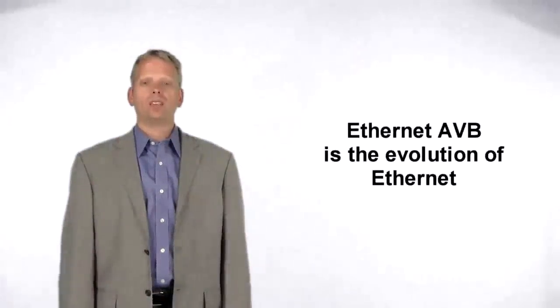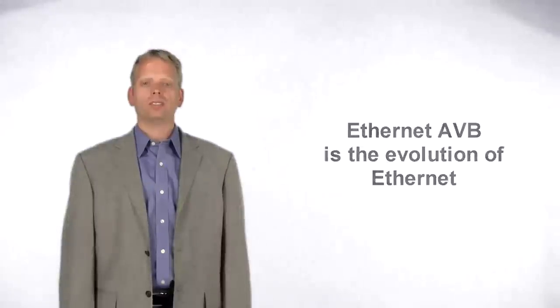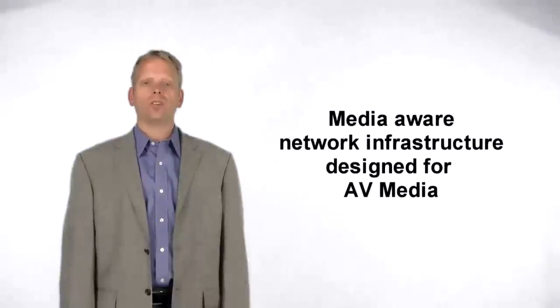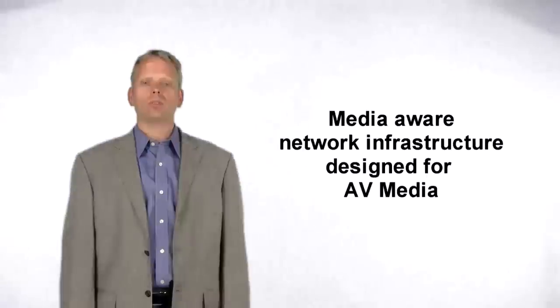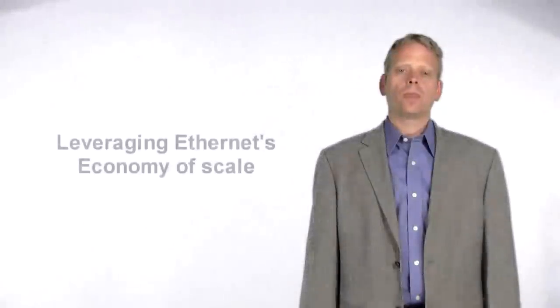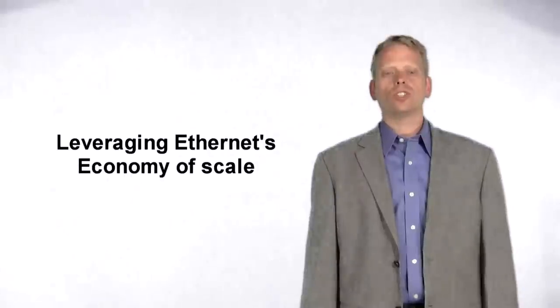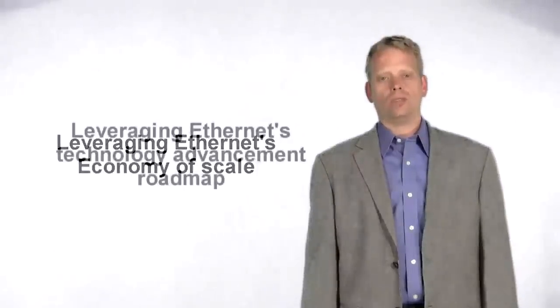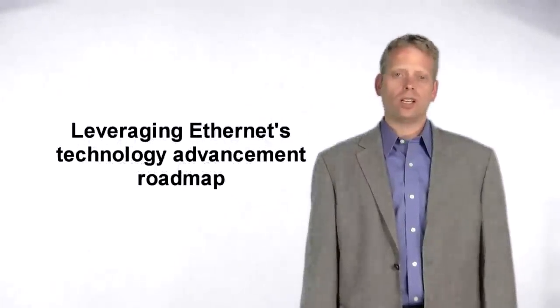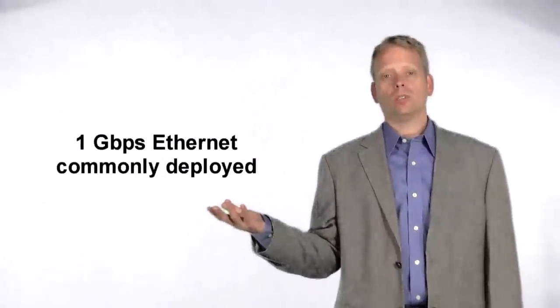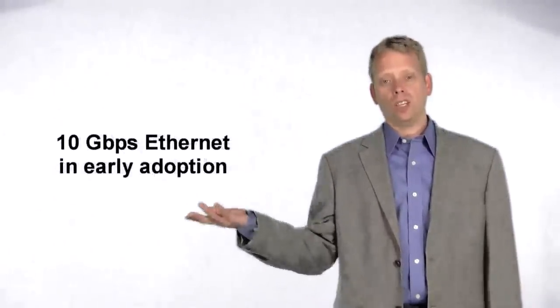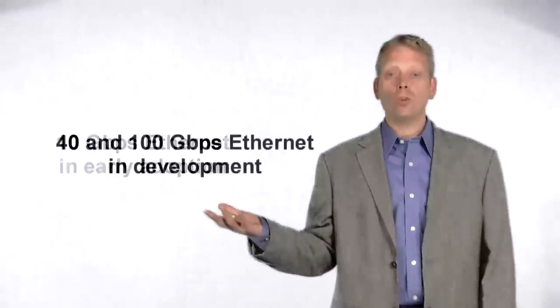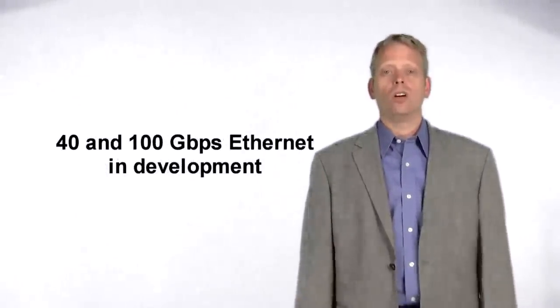Ethernet AVB is the evolution of Ethernet. AVB introduces fundamental changes to the Ethernet standards to support our needs for AV media distribution by providing synchronization and shaped packet delivery. By leveraging Ethernet, there's a huge economy of scale, as well as future technology advancements. 1-Gigabit systems are commonly deployed today. 10-Gigabit is in early adoption, and 40 and 100-Gig systems are in development.